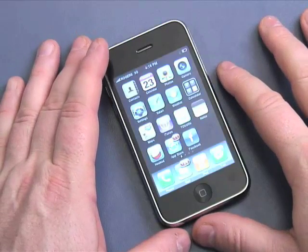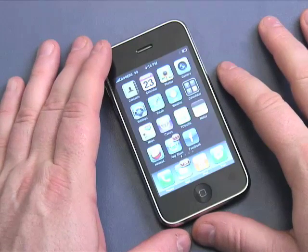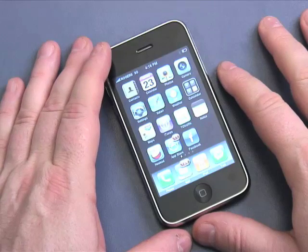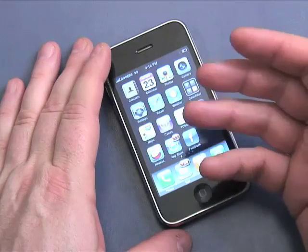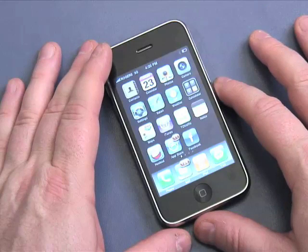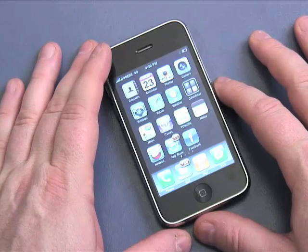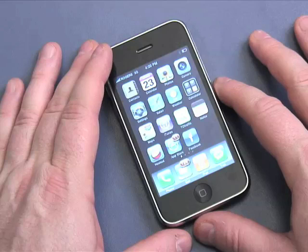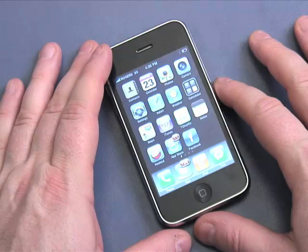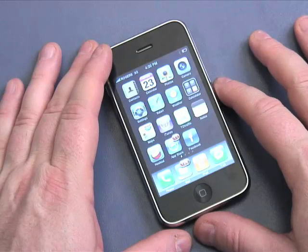Hi and welcome to episode 4 of our 10-part series on iPhone basics. I'm Andy Walker, the disembodied voice. And this is my iPhone 3G. In this episode, I'm going to talk a little bit more about applications, or apps as they're known, iPhone apps, and how you can install them either for fee or for free, and how you can manipulate them as well.